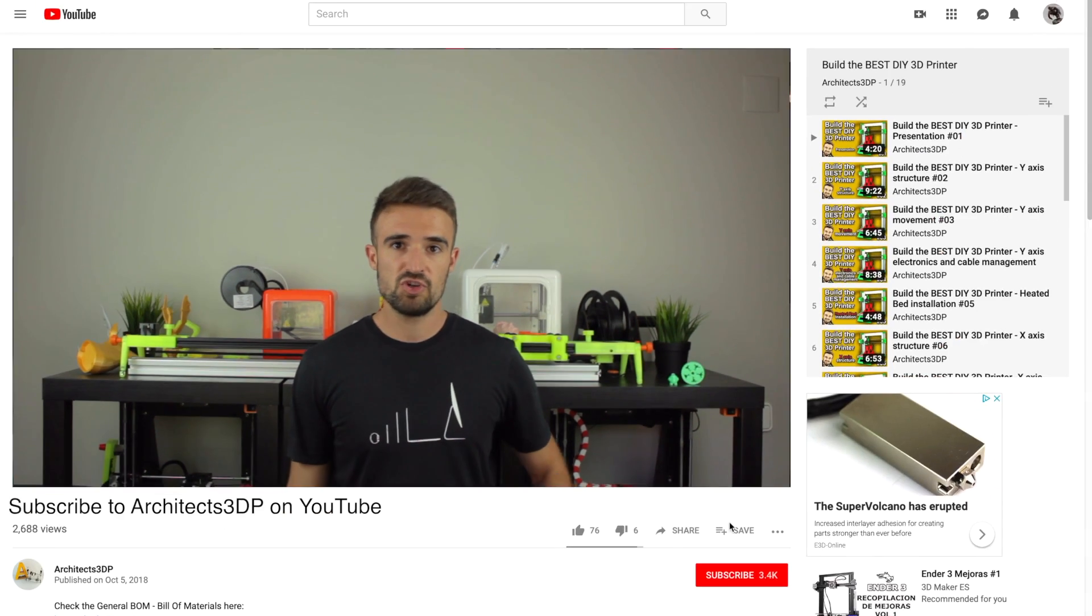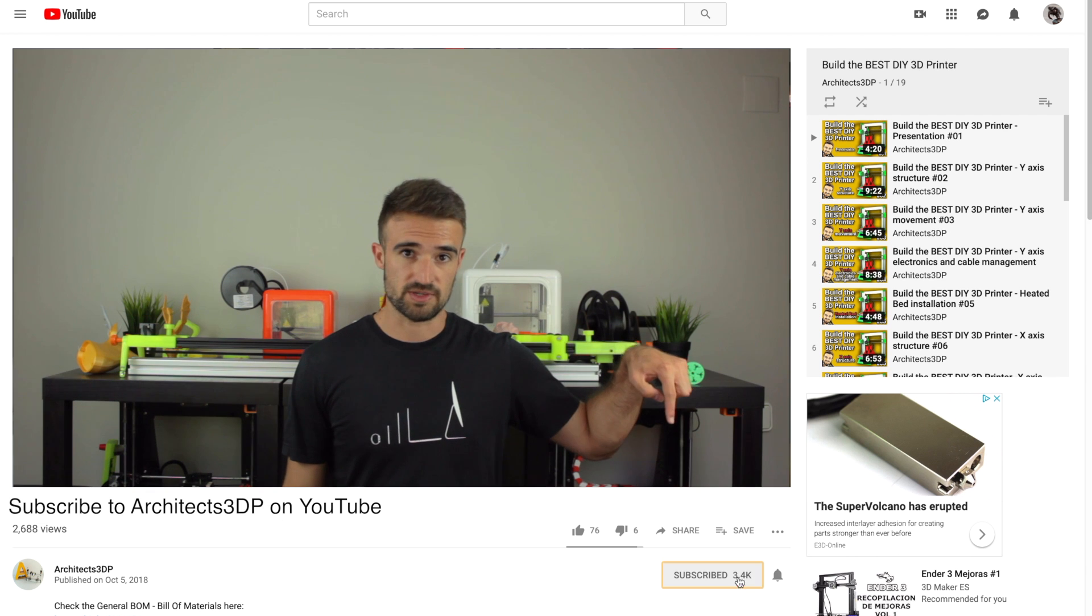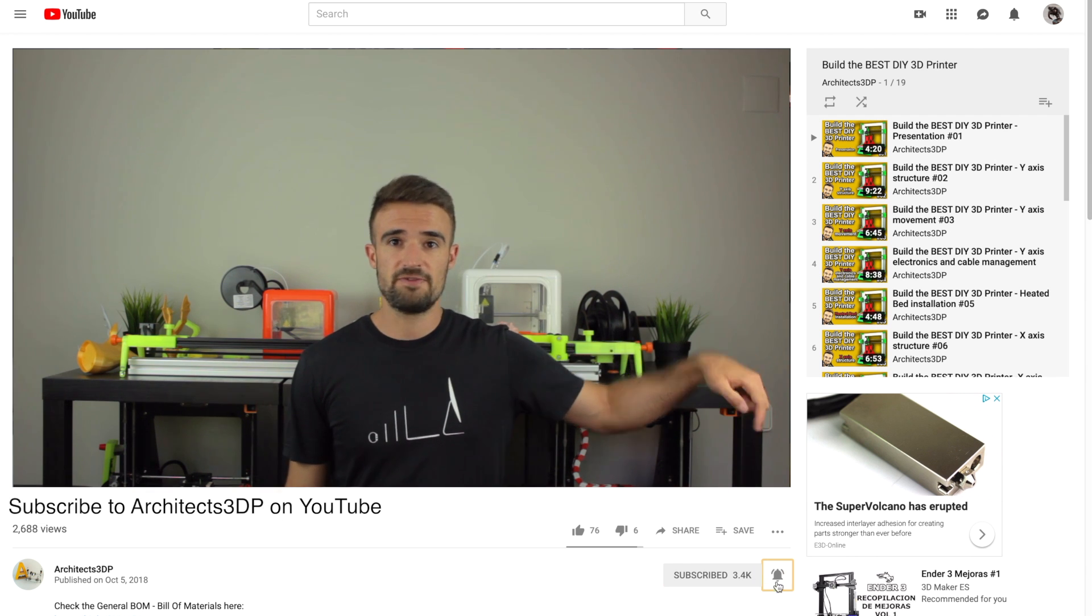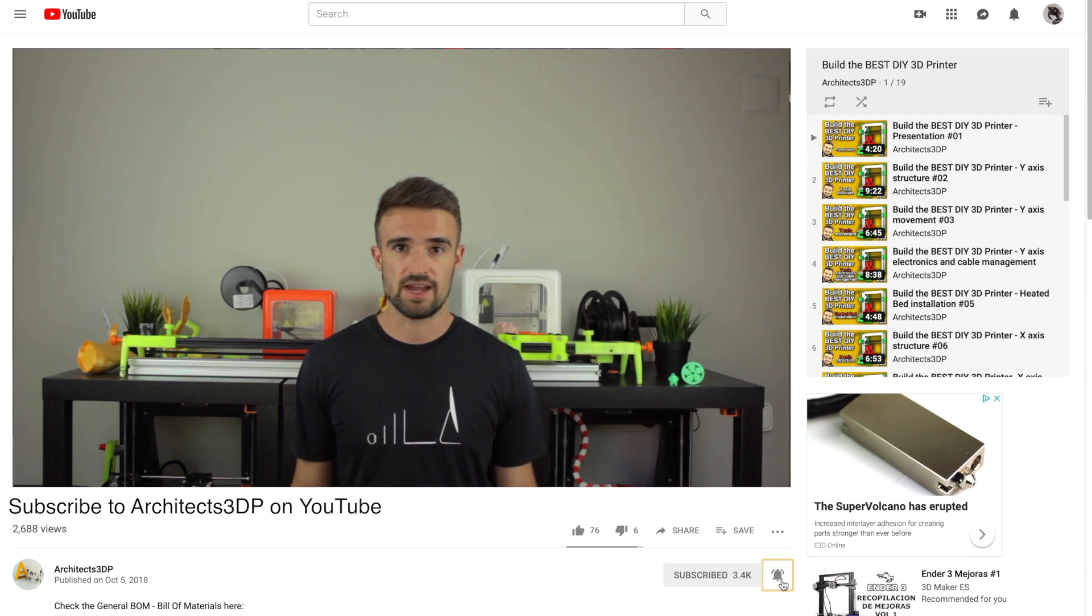But before starting, be sure to click here on the subscribe button and to ring that bell to be notified when new cool stuff is uploaded. If you do it, it will help me creating new content and help the channel reach more special viewers like you.